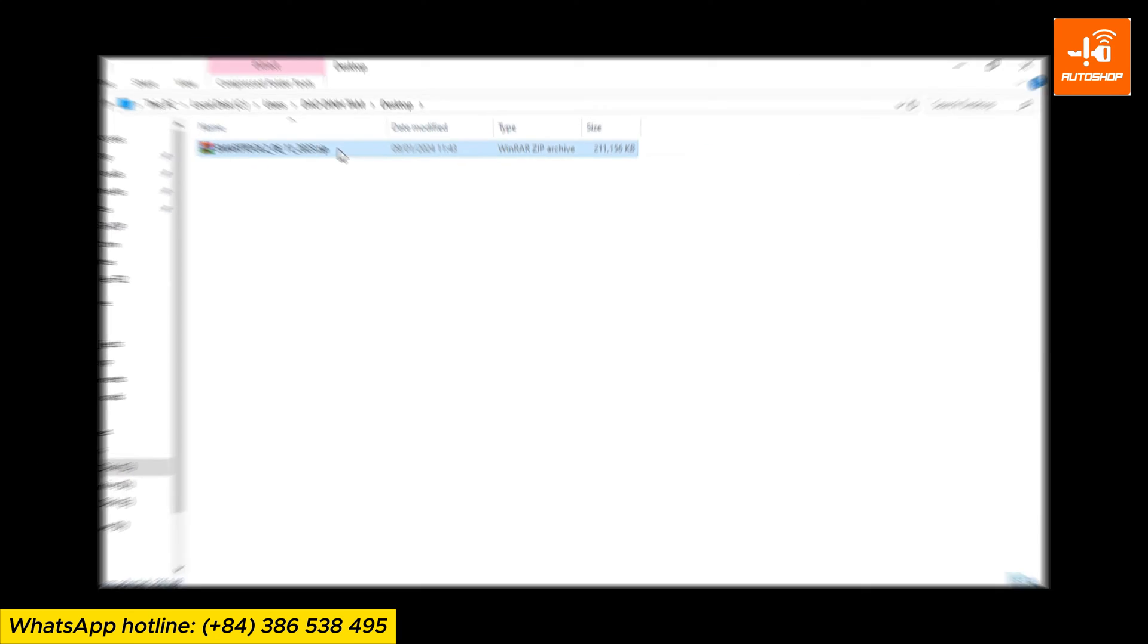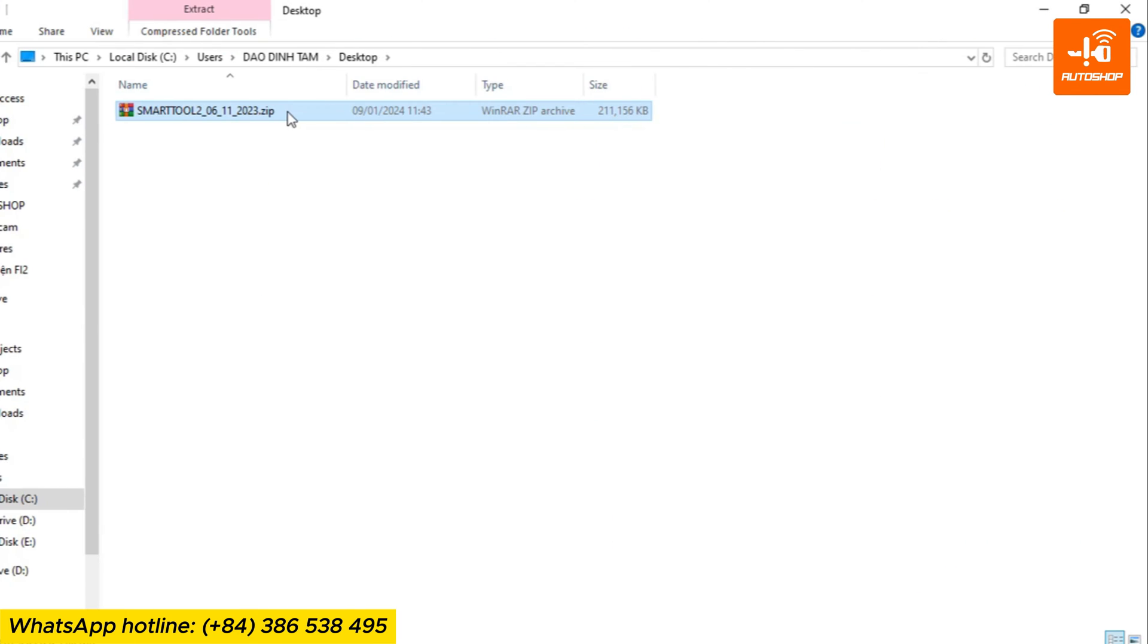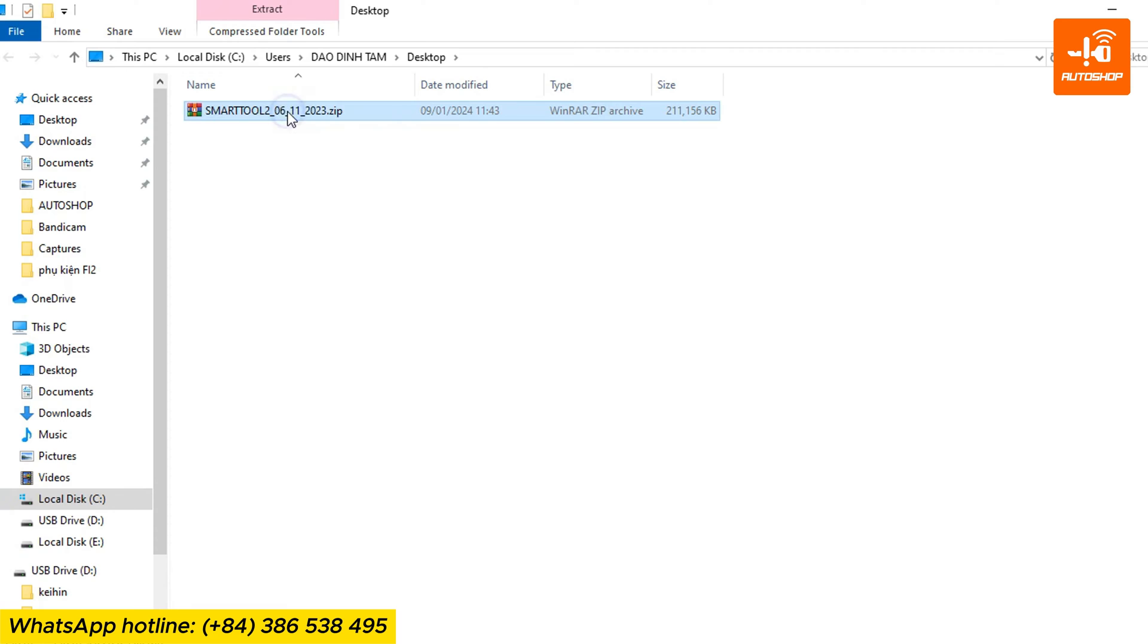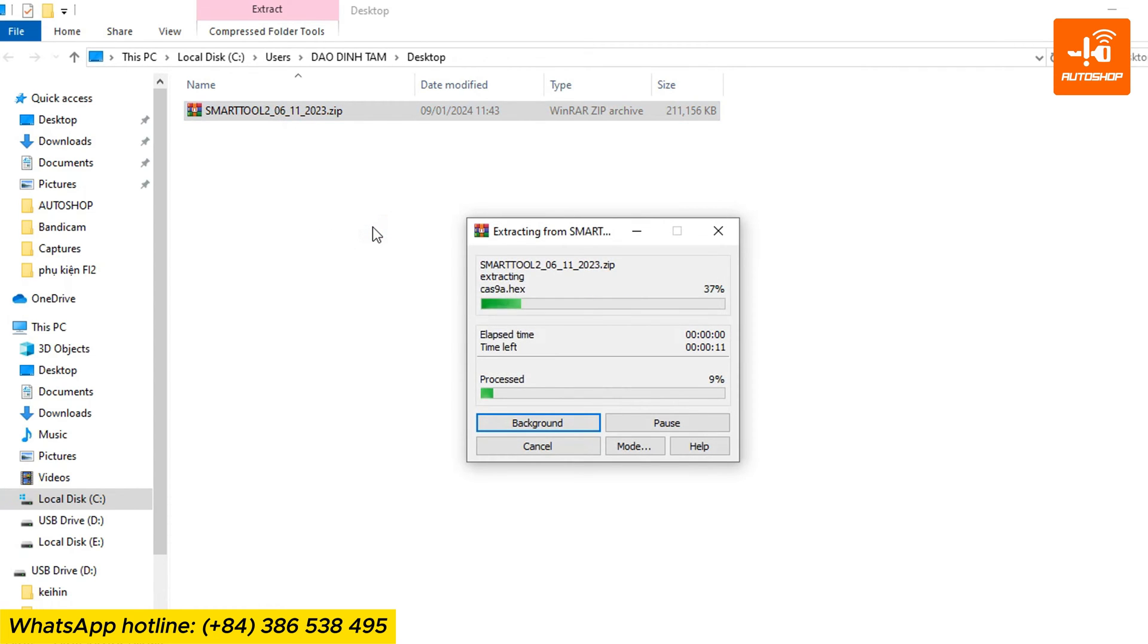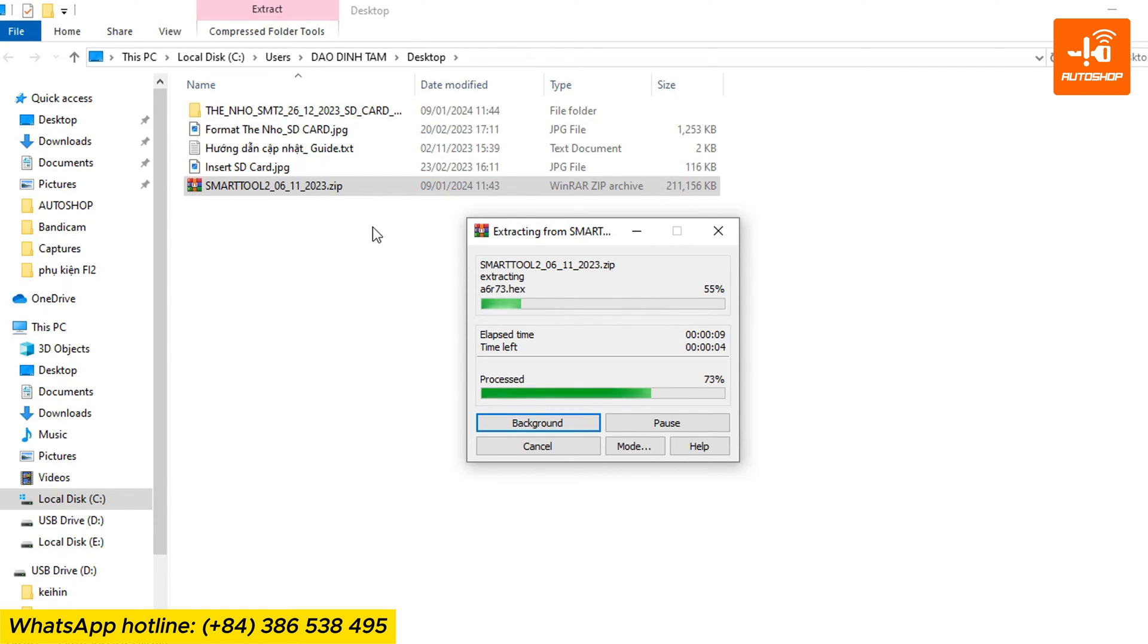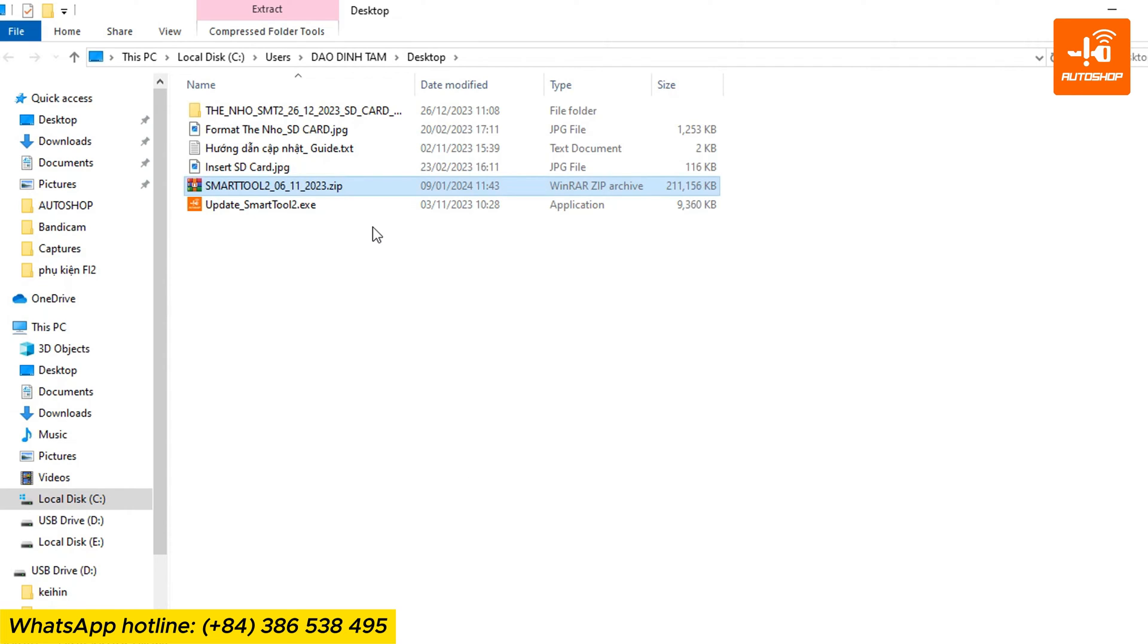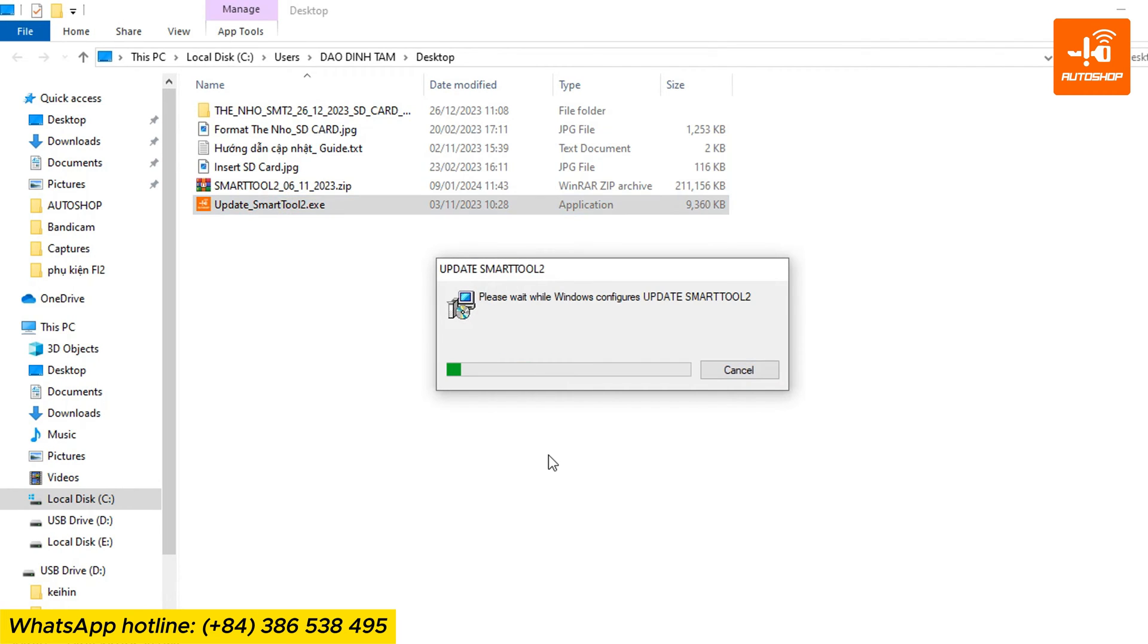The next step is to install the update software on your computer. From the download folder, extract its content by right-clicking and selecting Extract here. Run the update SmartTool 2.exe file to install the update software.